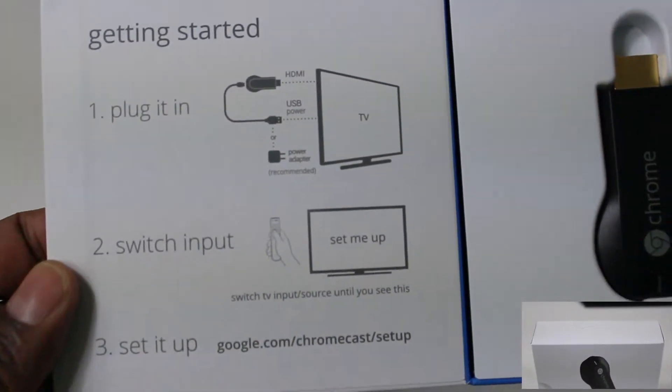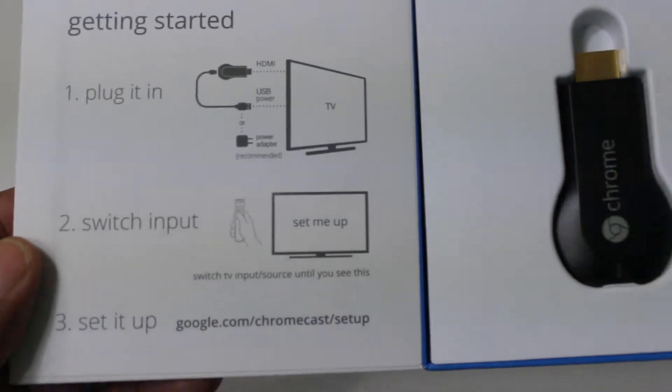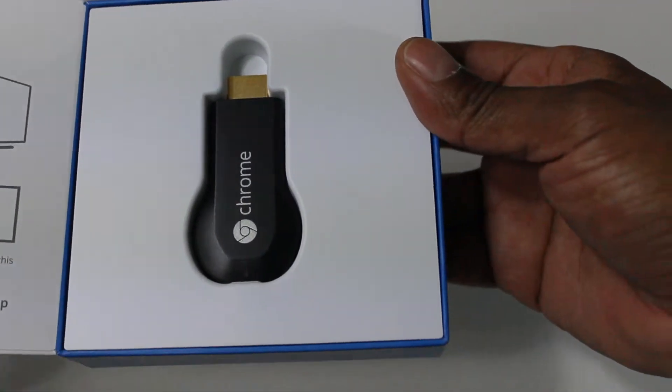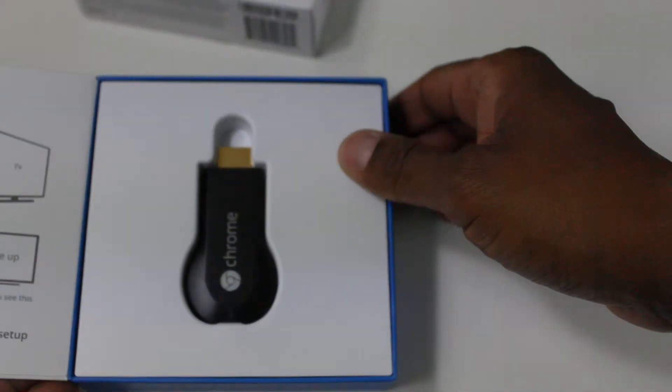So here you have instructions how to plug it into your TV set. And then, here's the Chromecast adapter.